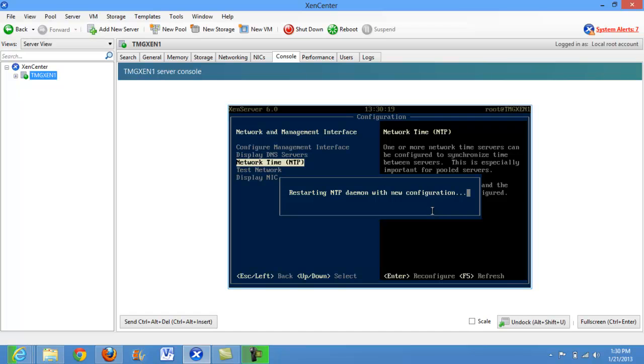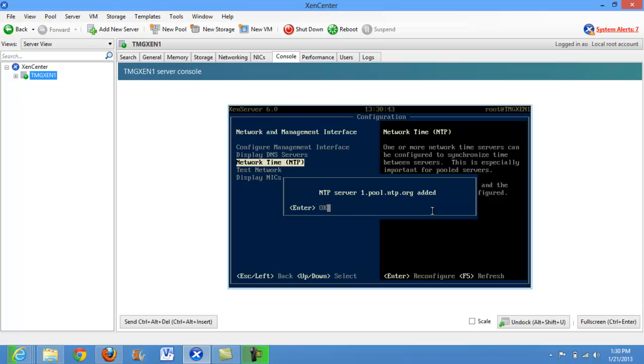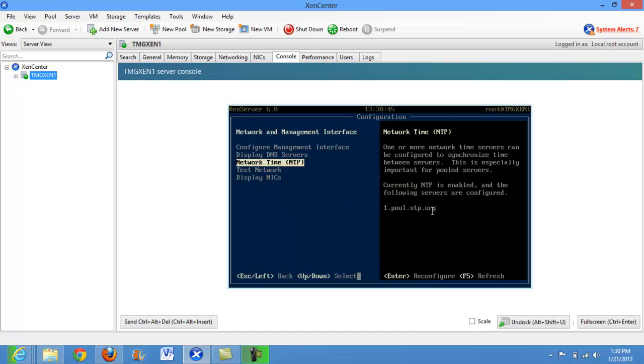Now it's going ahead and restarting the NTP service. Alright, looks like our server has been added. And we can see one.pool.ntp.org.